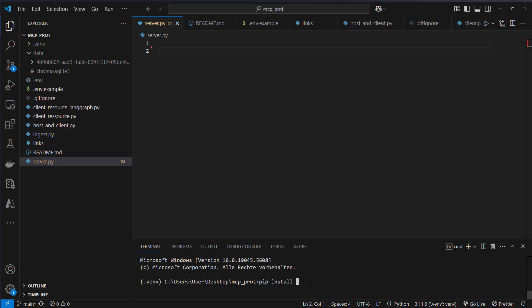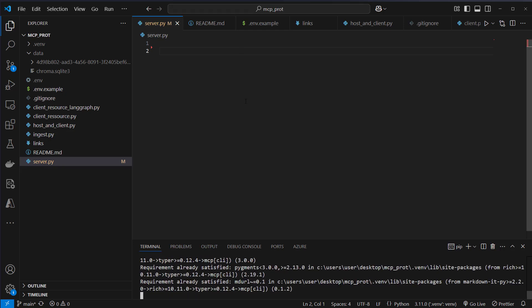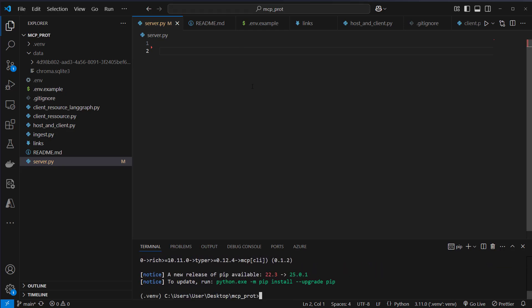So first we have to install the correct package. Do that by installing MCP. And here we also use the CLI. So we wrap that in brackets, because we can use the MCP CLI to use a startup command for our server. After installing it, we will set up our first server.